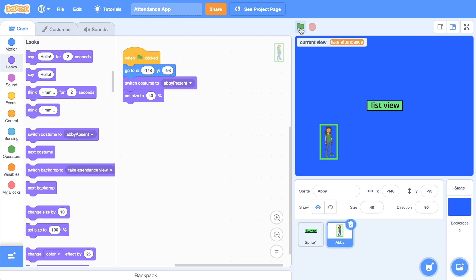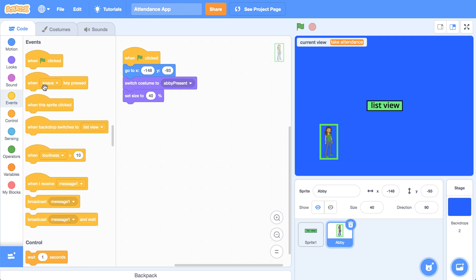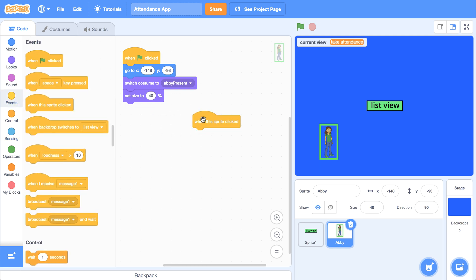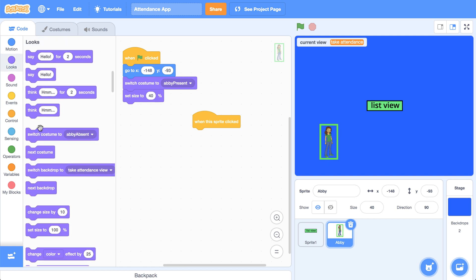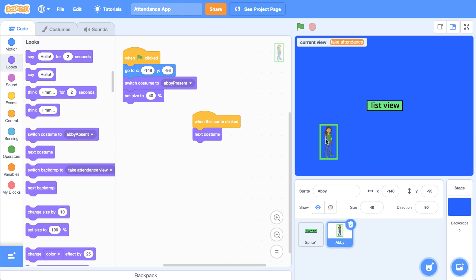Now if Abby is clicked, we should switch to the next costume. So let me go over to the events palette. And when this sprite is clicked, we should switch to the next costume. So now I can click on Abby and I can see that she's either absent or present.